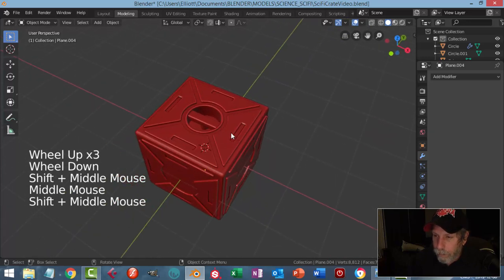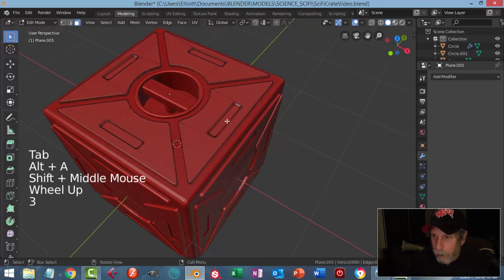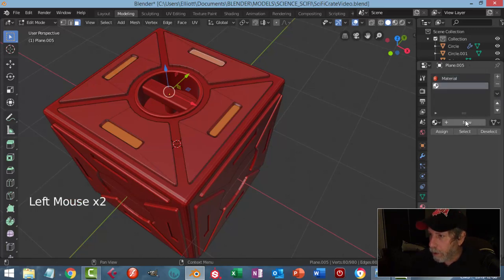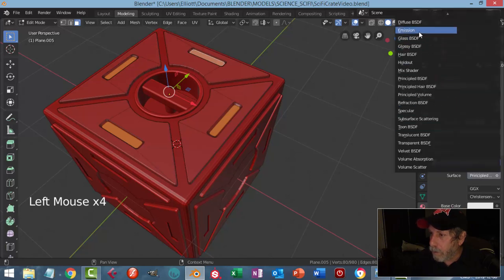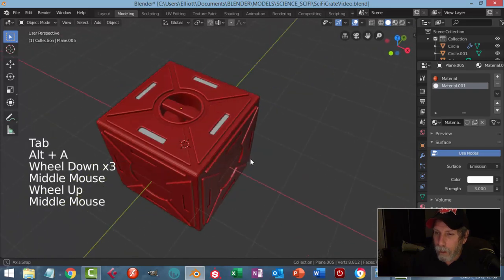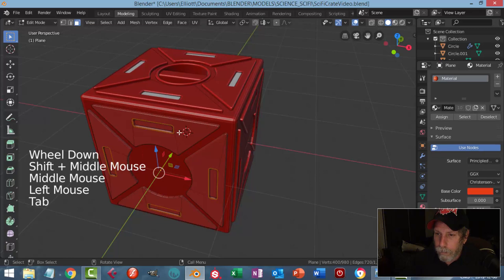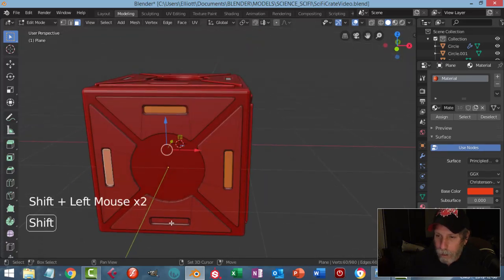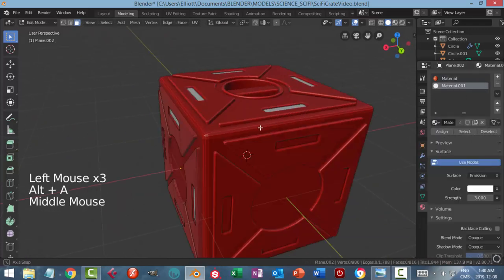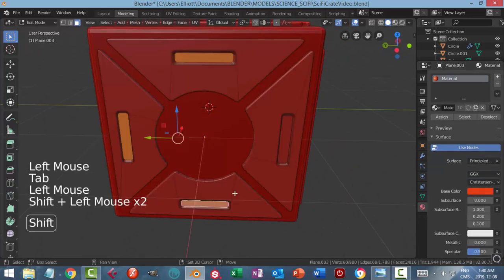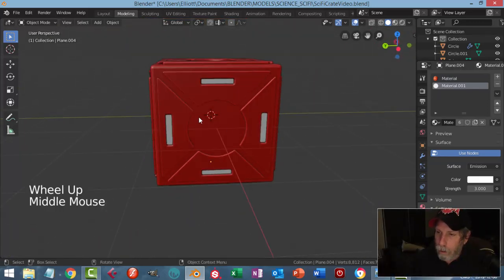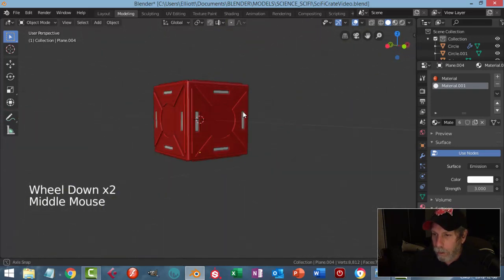I'm going to put on an emission material. Select these inner parts, come over to materials, hit plus, new, switch this over to emission, make it strength three, press assign. You would have that — you could do that before you copied it over otherwise you have to go through each one: hit plus, choose your emission, and assign. So I've got that on all of them. We could also put a decal of some sort on there — I'll do that later when we do materials.